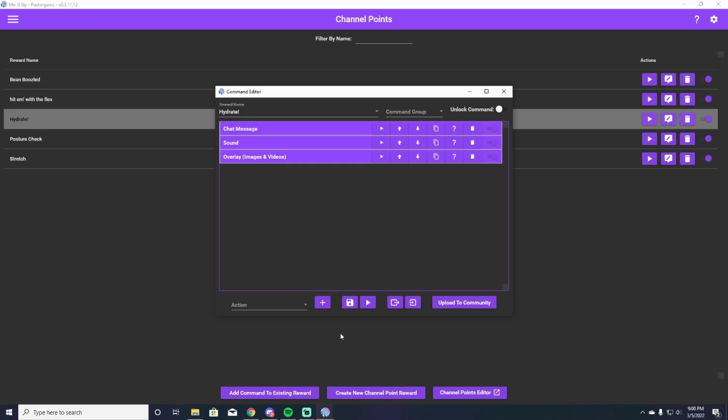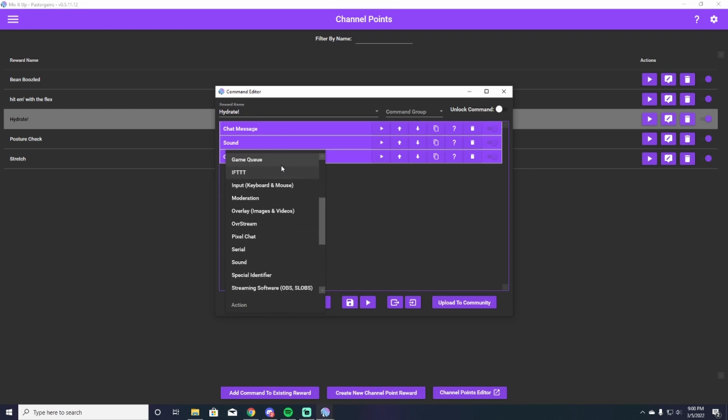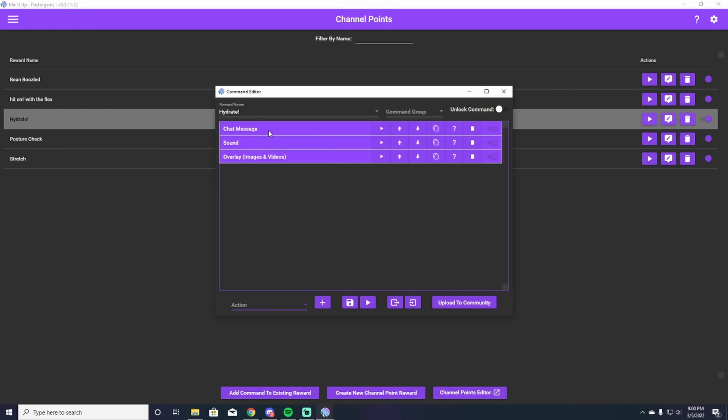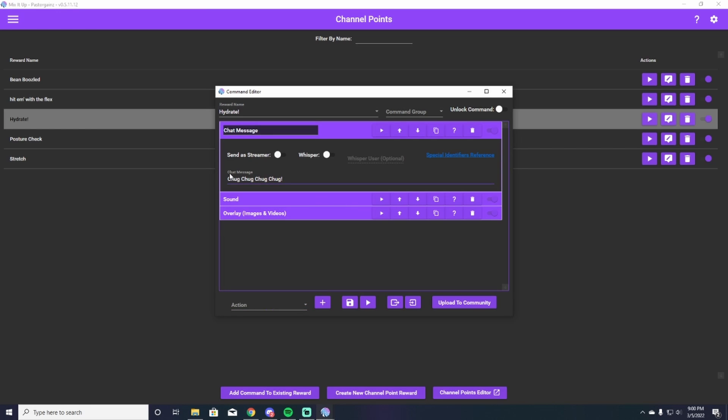So we're going to hit the action button. You can add a chat message first and foremost because that will be what is really cued in your channel point from Twitch. So I have a chat message selected. I go up to that and I say, this is what plays in my stream. It says chug, chug, chug, chug. That signifies that I'm supposed to drink in my chat that I've forgotten to drink water. So we've added that.